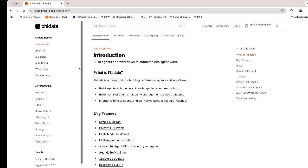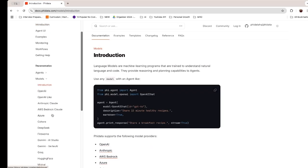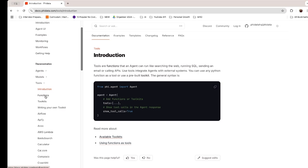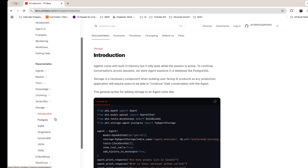To better understand the concepts, let's look into one framework in detail — I'm taking the example of Phidata. On the Phidata site, you can see all the models you can use, and almost all the API providers for LLM are available. You can use various tools, and if those tools are not present, you can use functions to create your own. Almost all vector databases are supported, and for storage you can use SQLite, Postgres, SingleStore, DynamoDB, or even JSON.